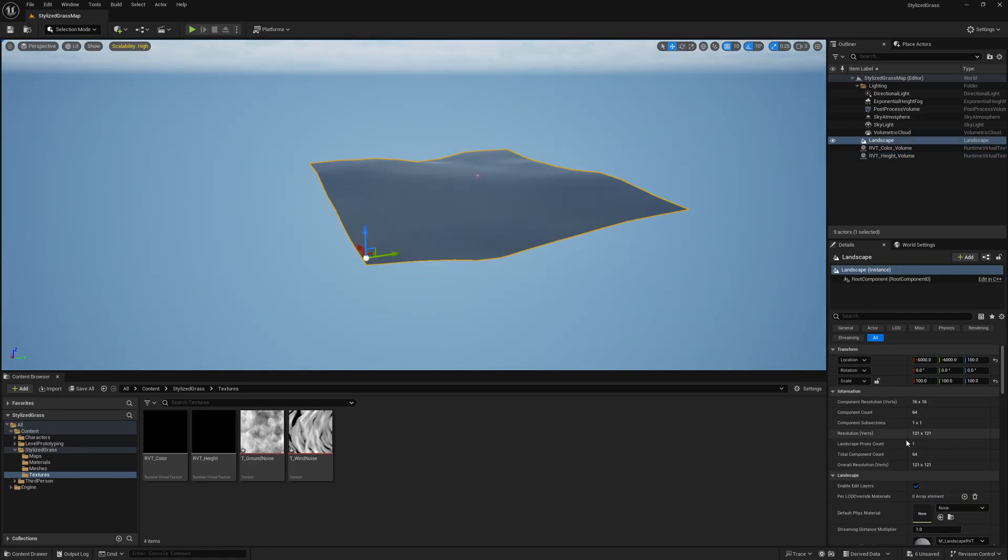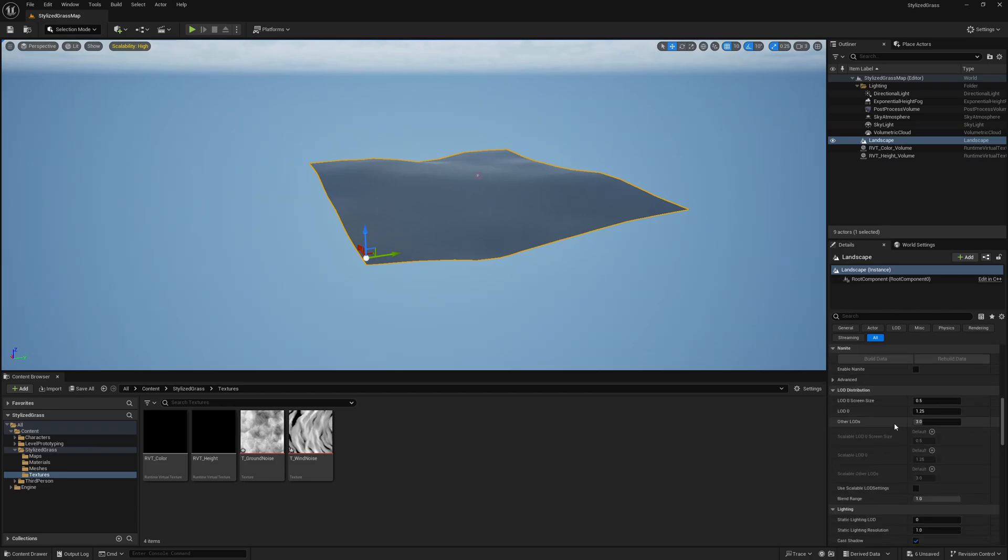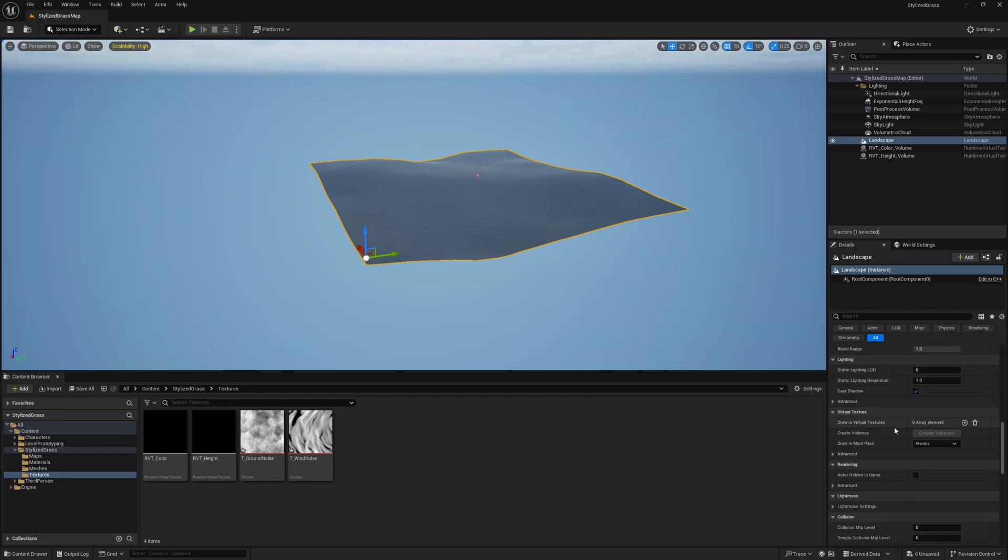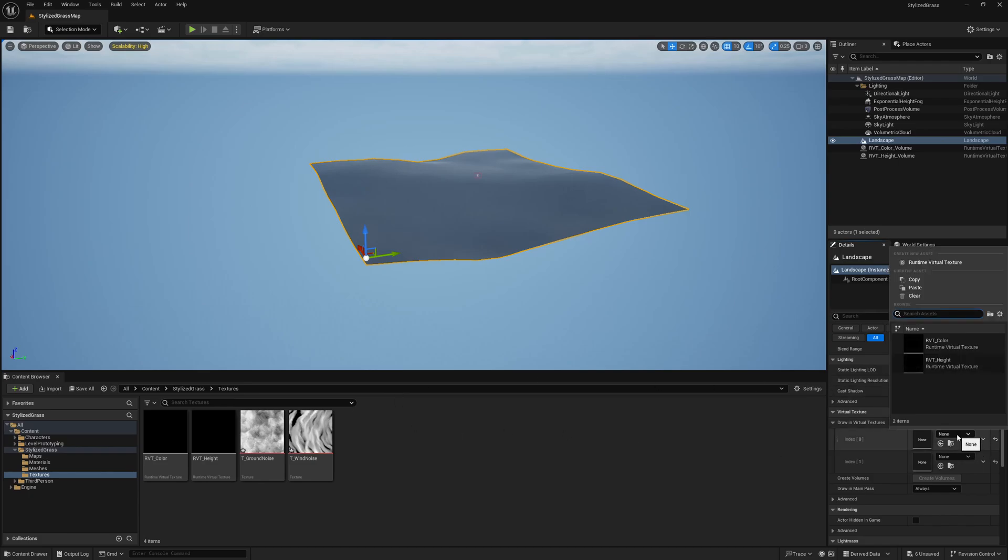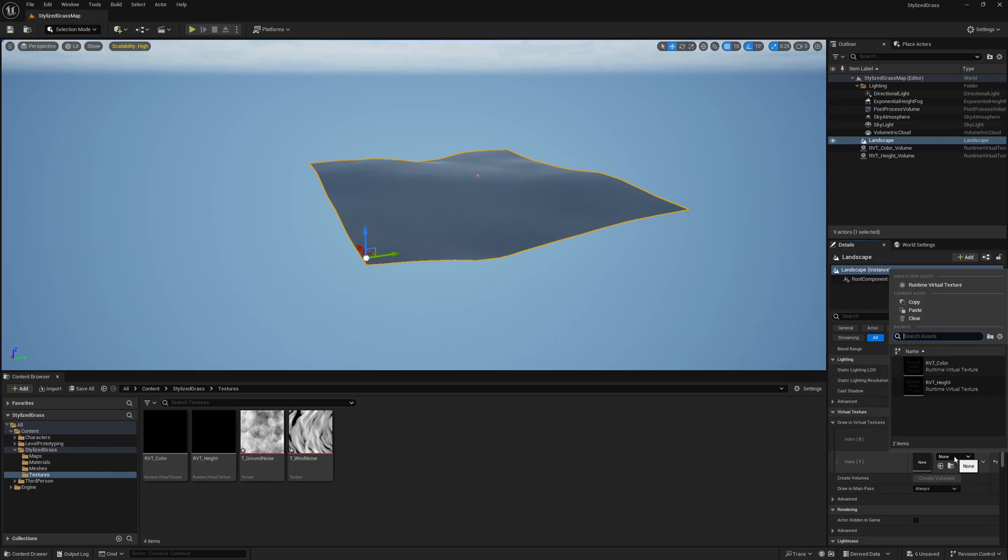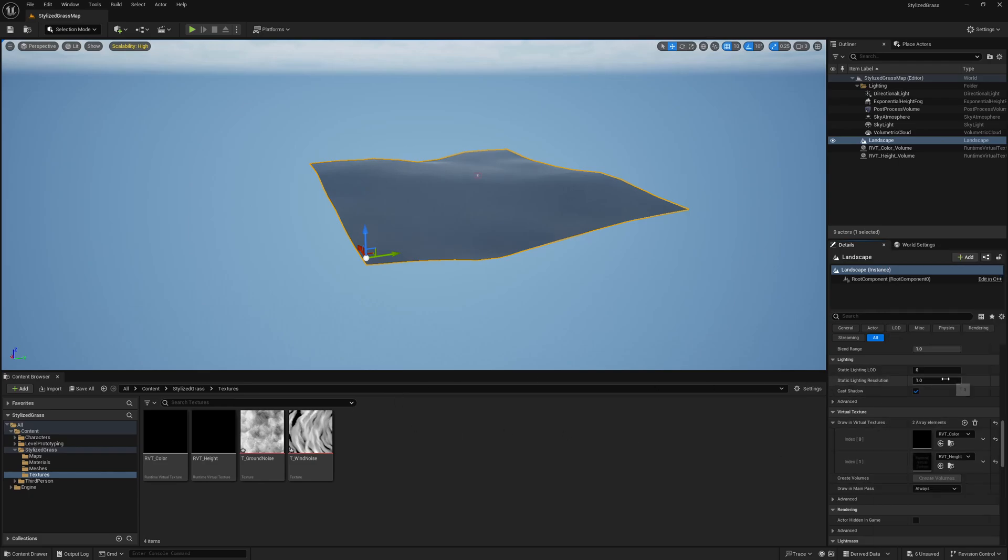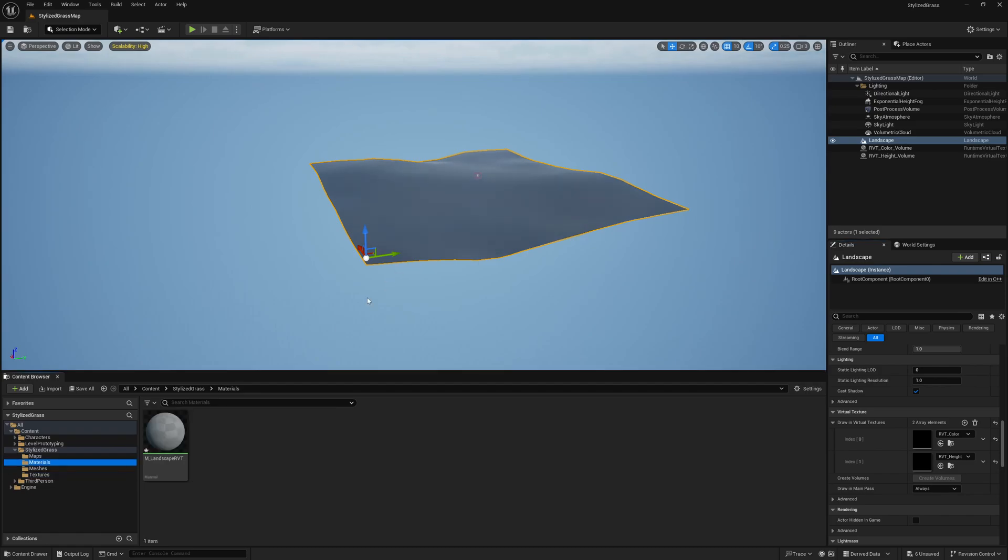Now we have a bounding box that is sending a signal to these textures appropriately. We'll go into the landscape itself. And if we scroll down, we'll see the virtual textures menu. We have two textures, two volumes, and now we need two array elements. We'll get our color and we'll get our height. Now everything should be communicating with each other appropriately. And you'll see how much this benefits us in a stylized environment art workflow.